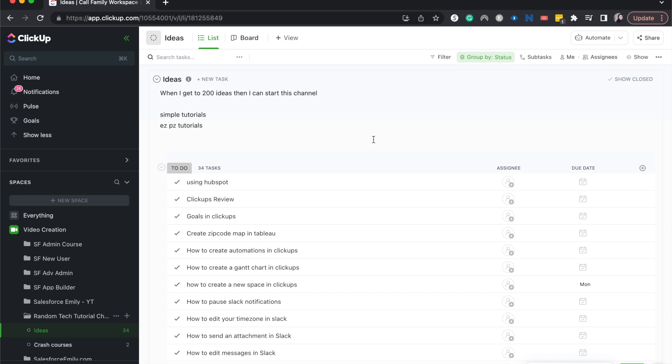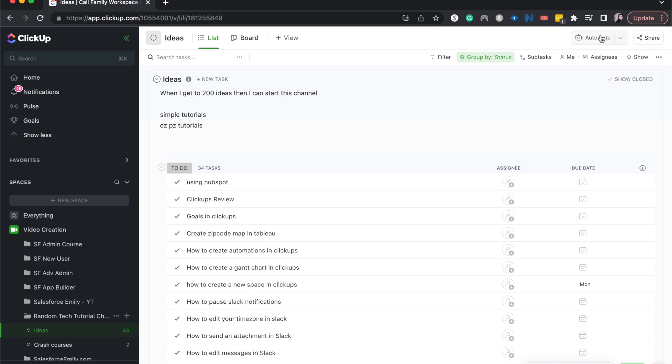So this is actually a pretty simple automation to do once you have it ready to go. I'm currently on one of my lists. I'm going to go over here to automate and click the automate button, not the dropdown.